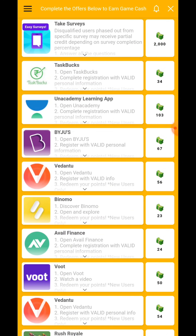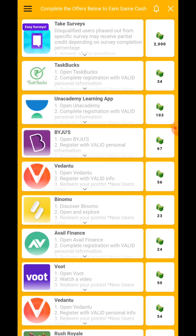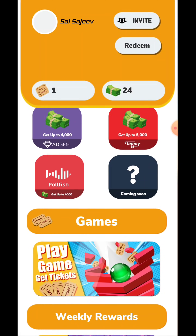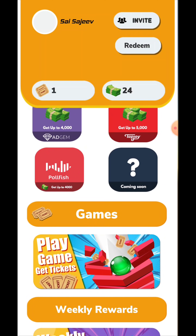Once you complete the tasks, you get $100 cash value. Complete the requirements and the $100 cash will be yours.